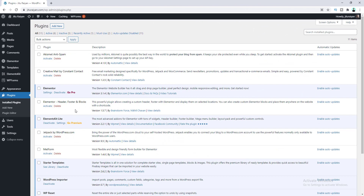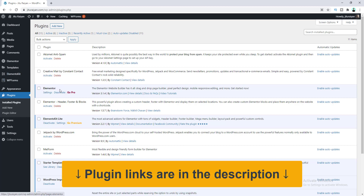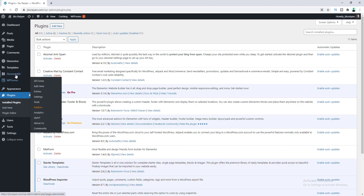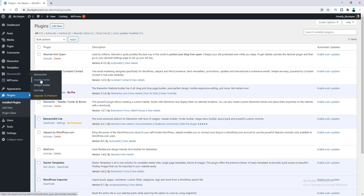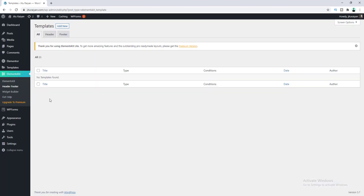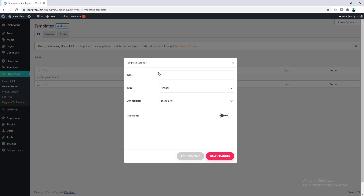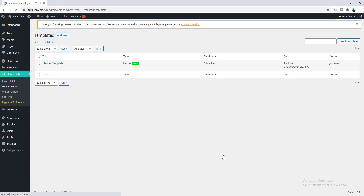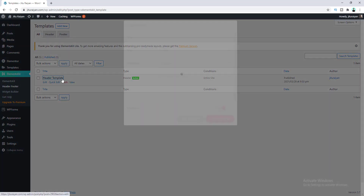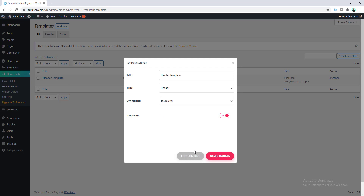Before starting, make sure you have already installed the Elements Kit Light plugin on your website, and obviously you also need to install the Elementor plugin. After installing these two plugins, go to Elements Kit and under here go to Header Footer. From here we can create our custom header and customize it with the Elementor editor. To create a new header, click on the Add New button, give it a name, turn on this option, and click on Save Changes. Then click on Edit Content.